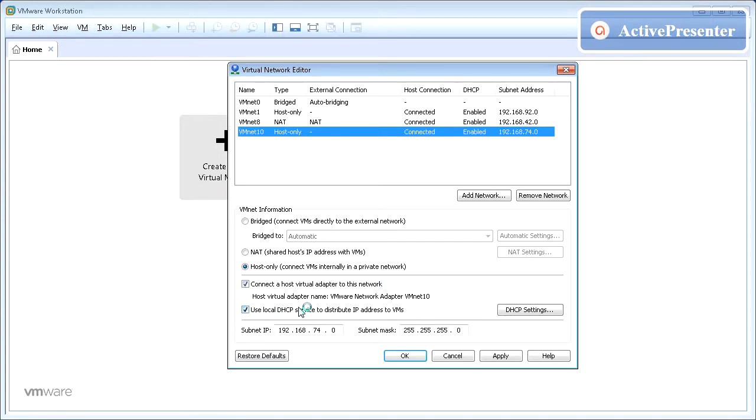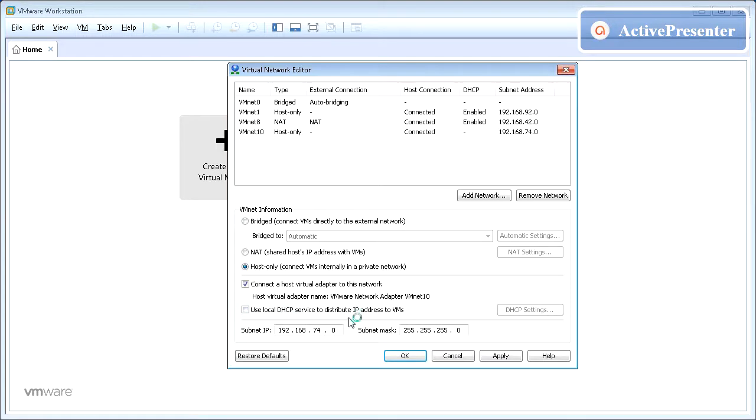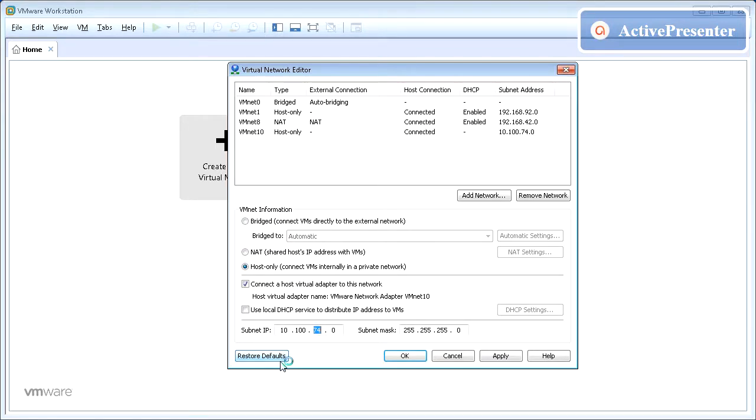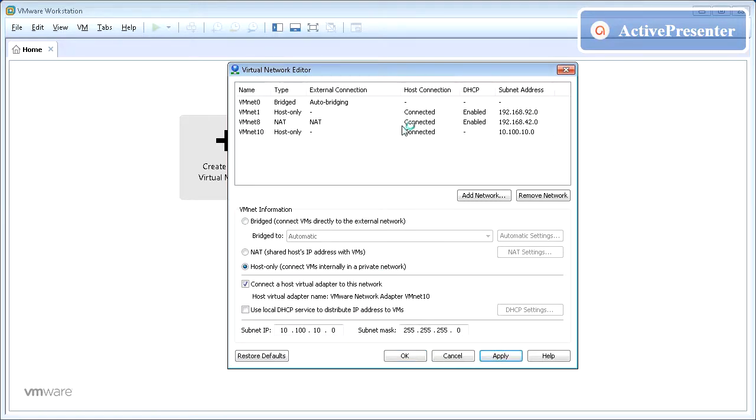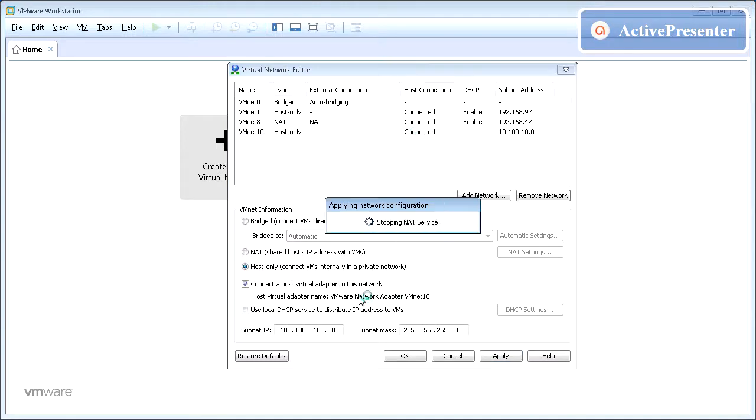Uncheck the option Use Local DHCP as we do not need DHCP to assign IP address to servers. We will manually assign the IP address. Edit the subnet IP as desired and alter the subnet mask accordingly. Once done click Apply and then click OK.